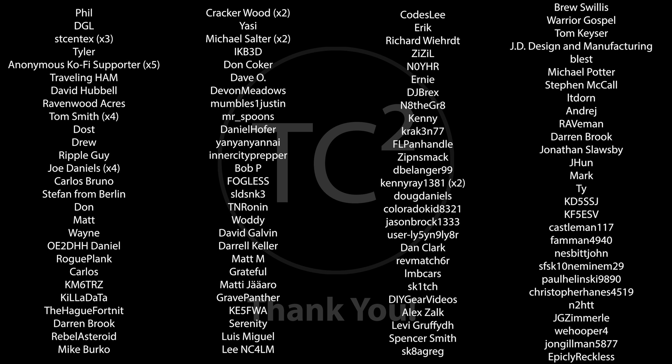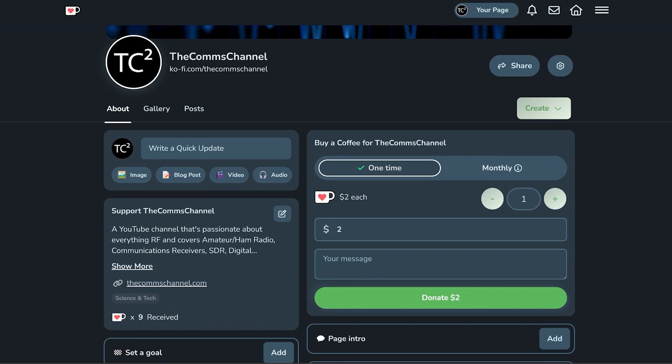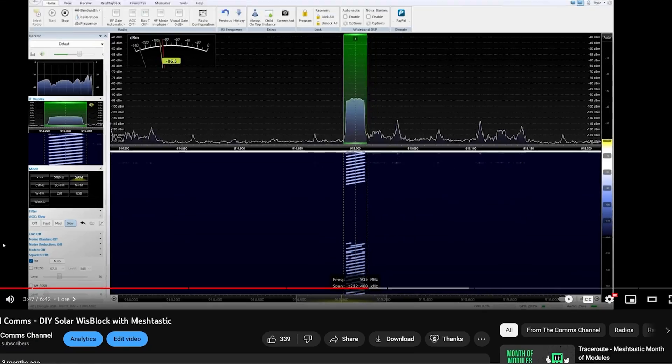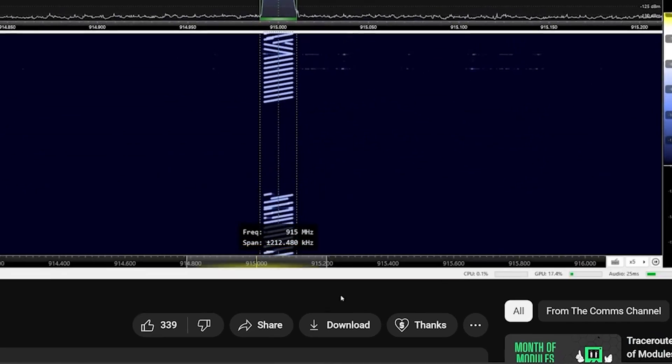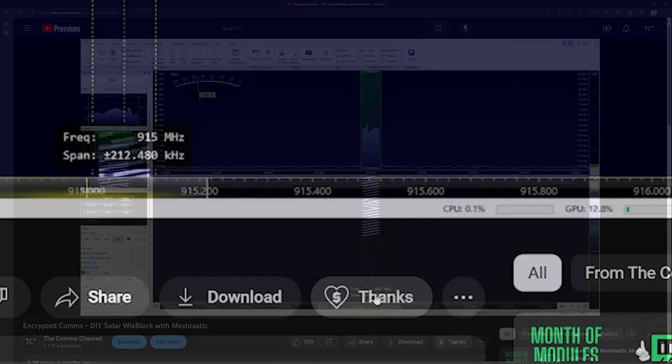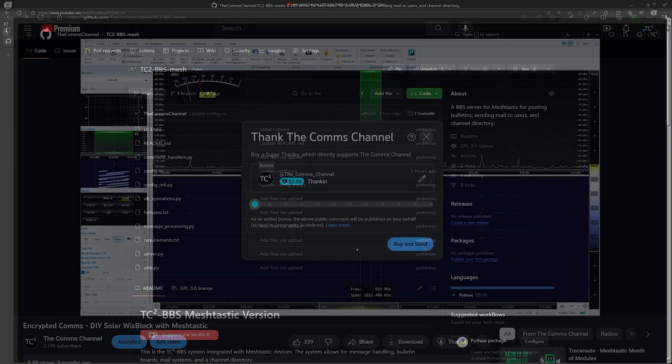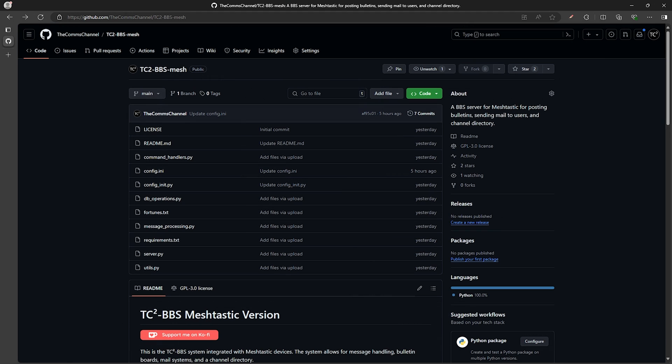Before we get into it I just want to give a quick shout out to the channel's recent supporters. Your support is very much appreciated and if you're finding these videos useful and would like to support the channels, you can do so by using the coffee link in the video description or by using the thanks button below the video. Thank you for your support and helping with the channel's continued production.